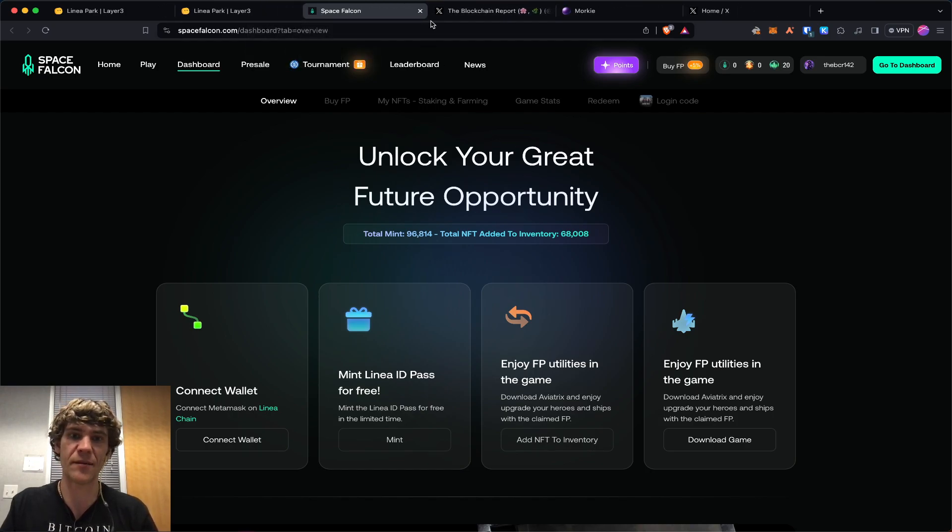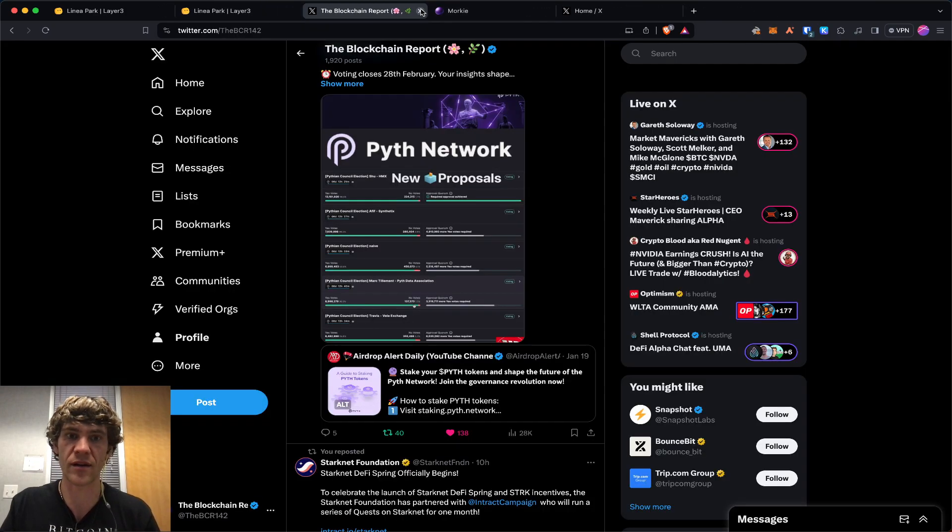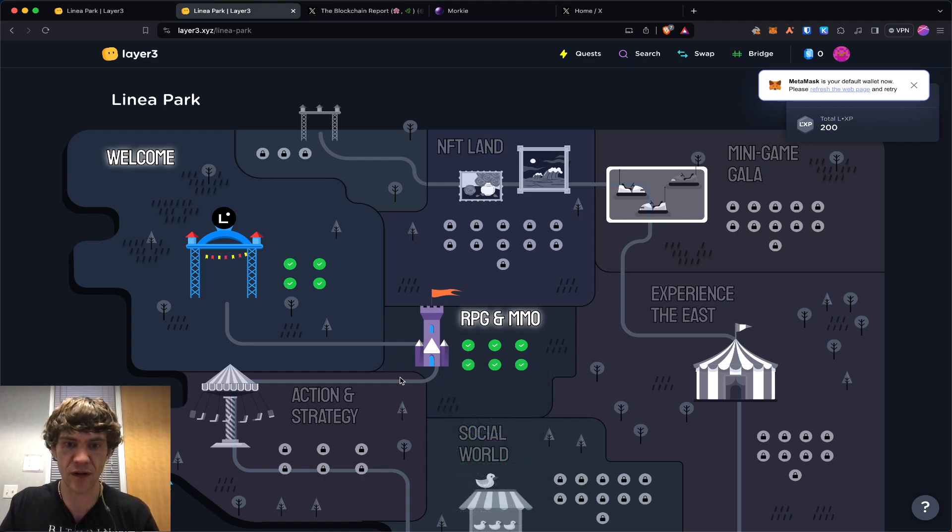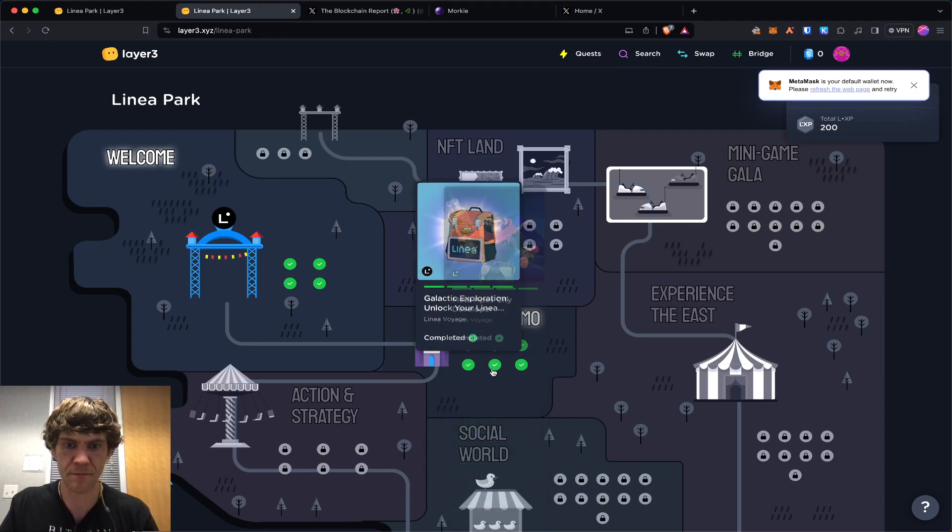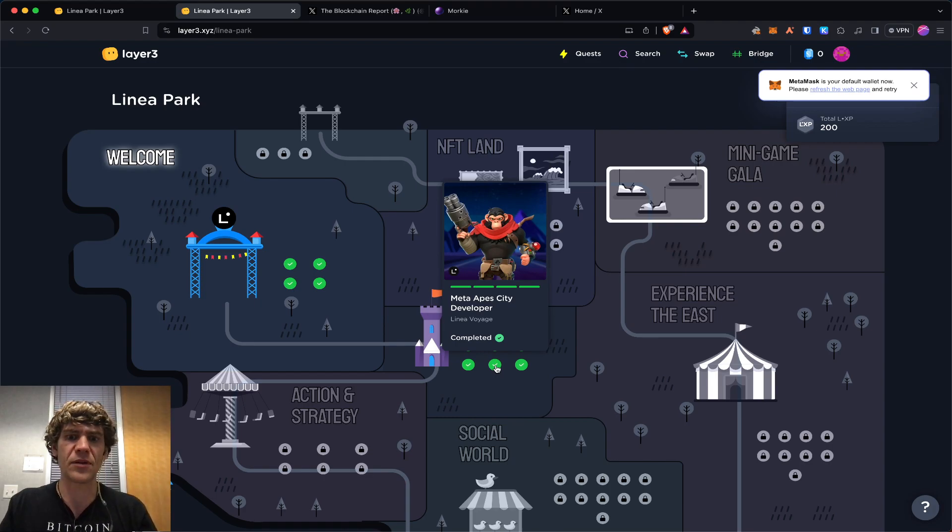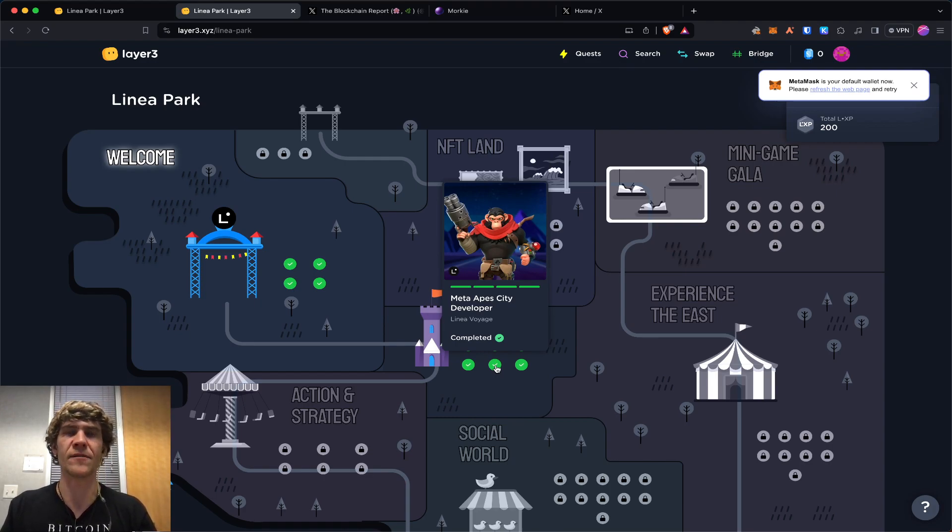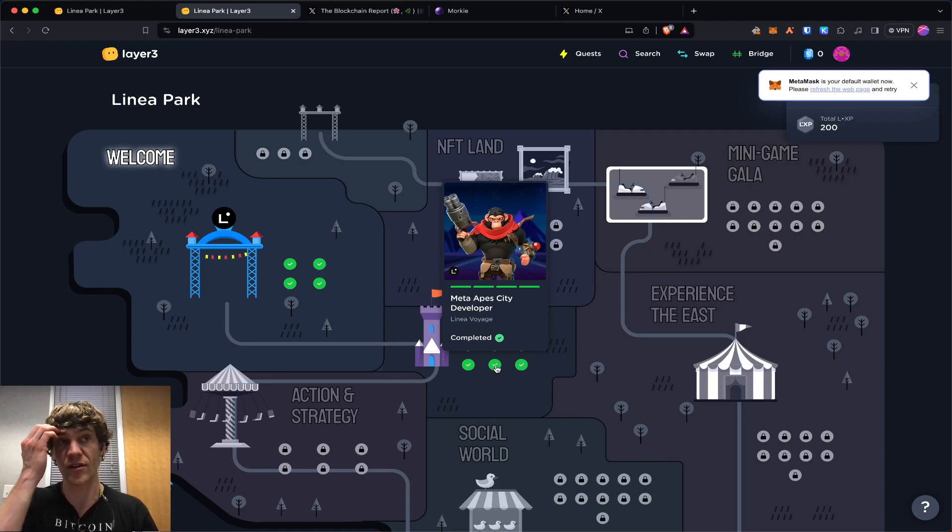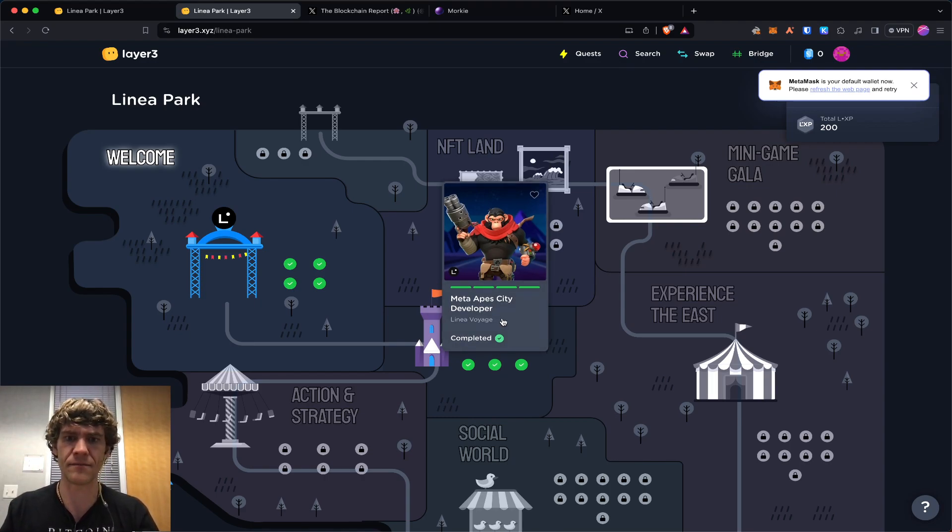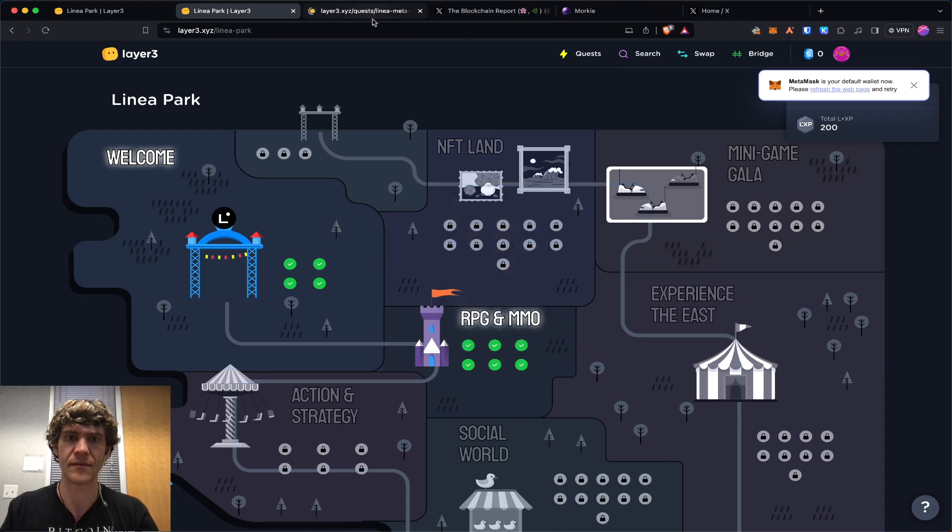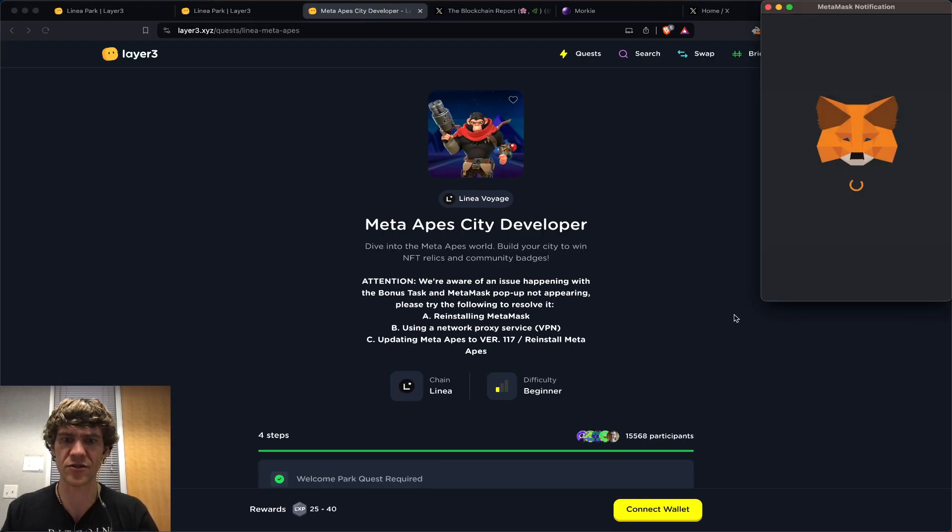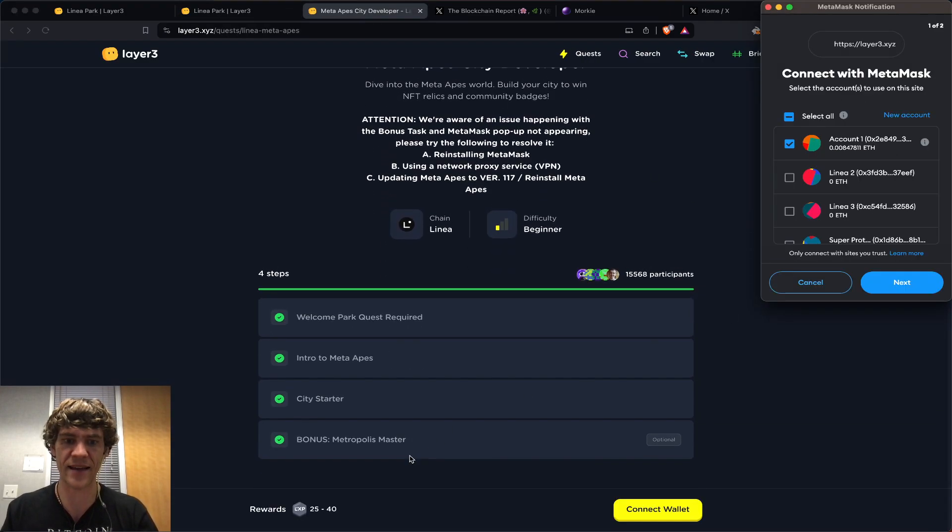You can download the game and play if you want, but I also wanted to mention Meta Apes. I played the game and you do have to upgrade your city hall to level 8. That took me a few hours just doing that.